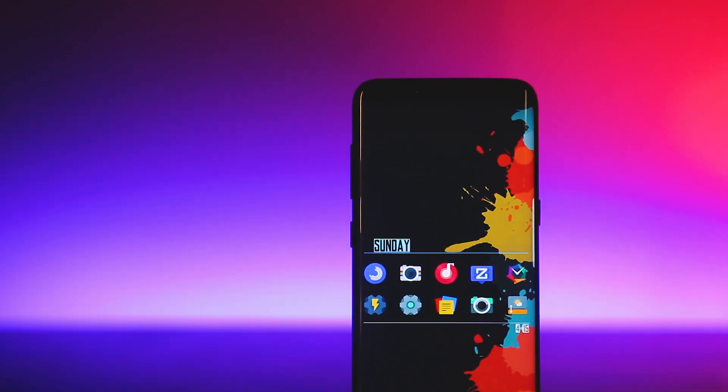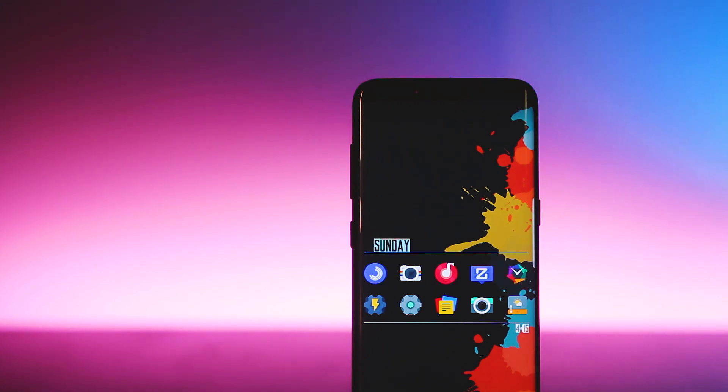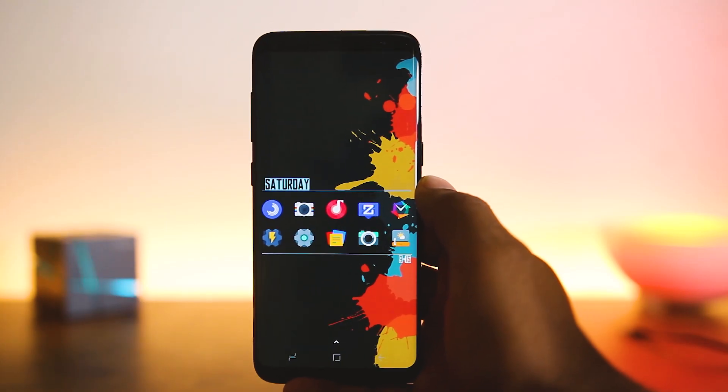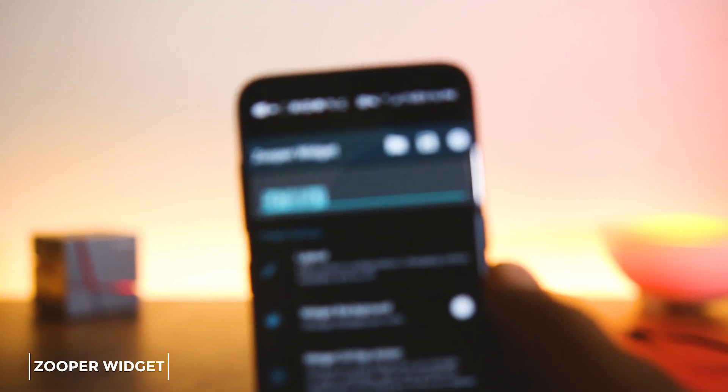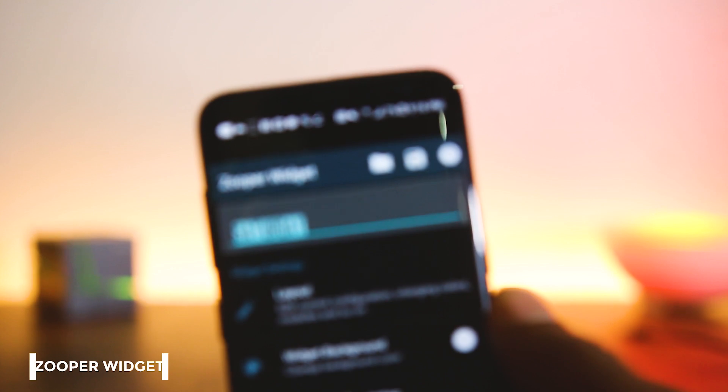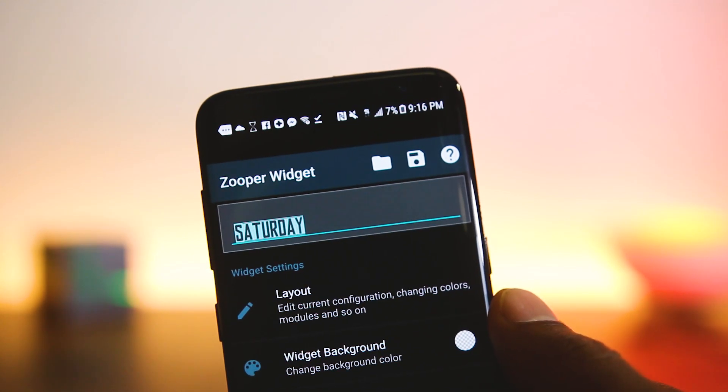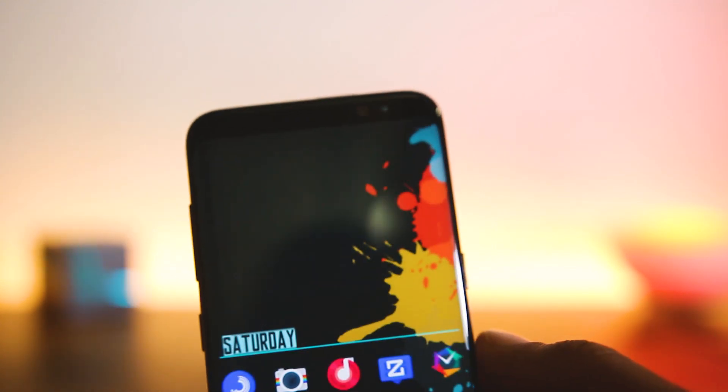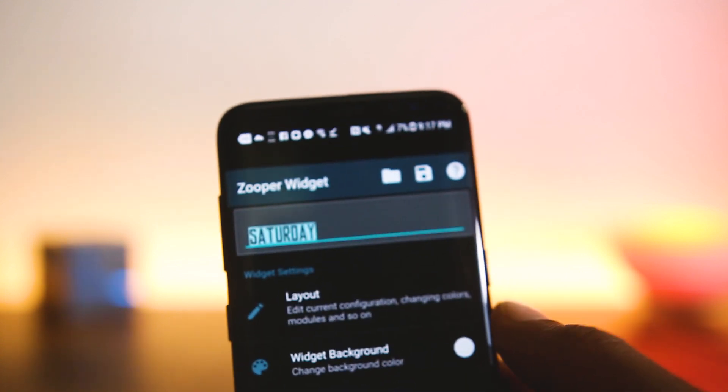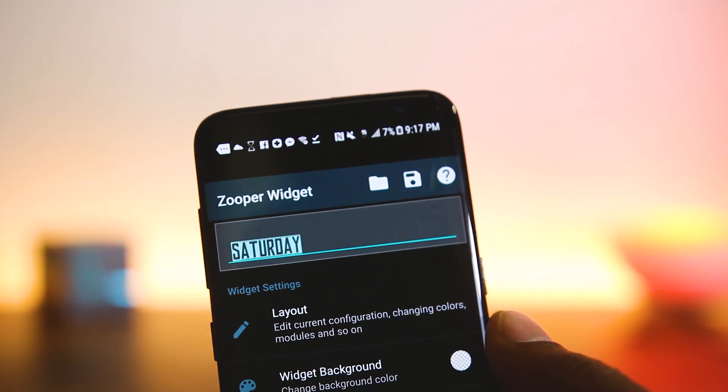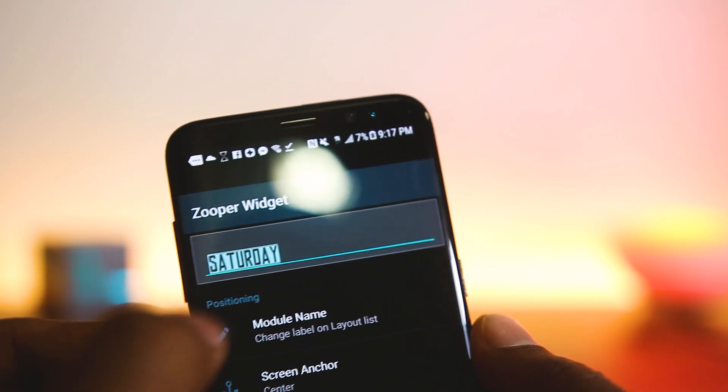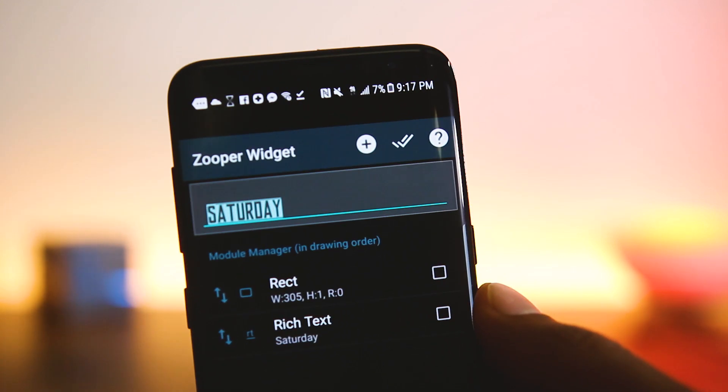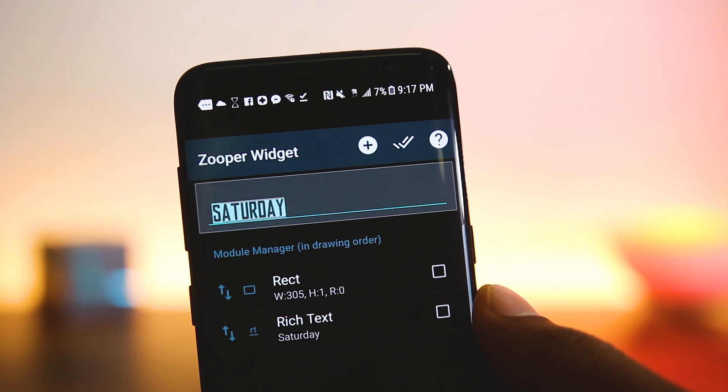The first app here on this list is Super Widget. Super Widget is a widget maker that allows you to create widgets. For example, this one here in this home screen is created using Super Widget, and this widget consists of a horizontal line and a text representing the current day. But you do not need to create one. Why this app is great is because in Play Store there are lots of templates that you can download and apply, and all of these template packs consist of tons of widgets.